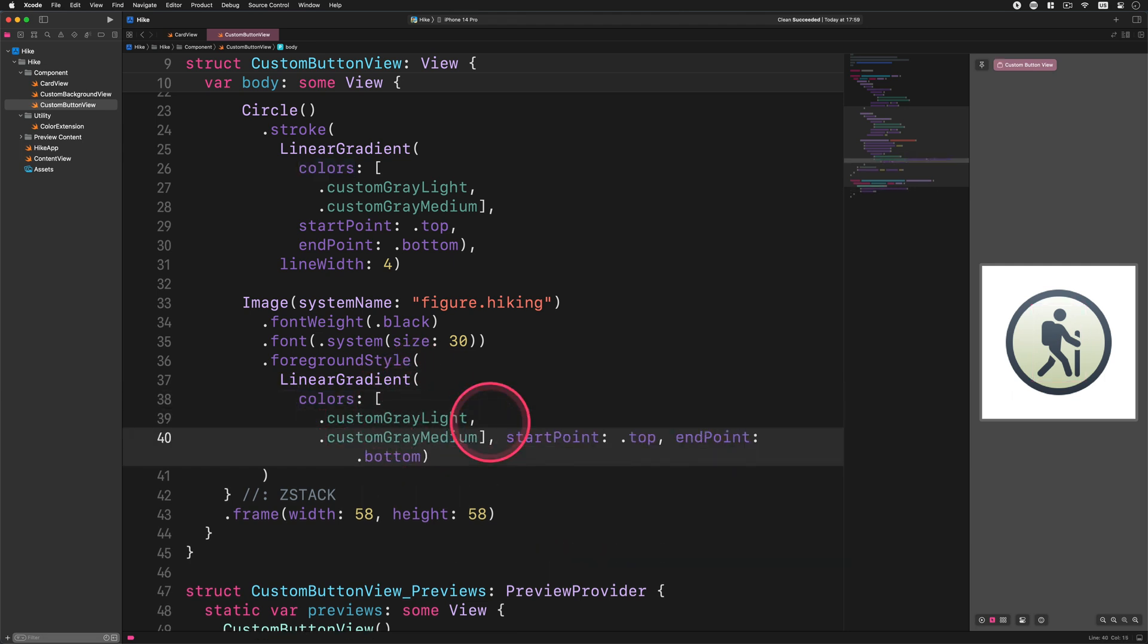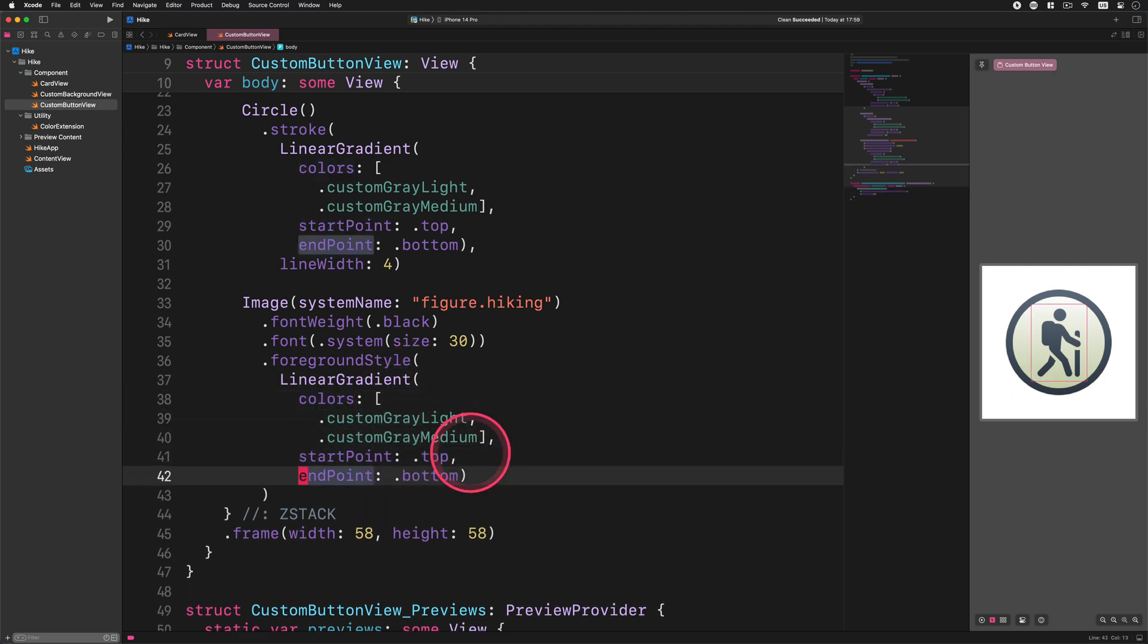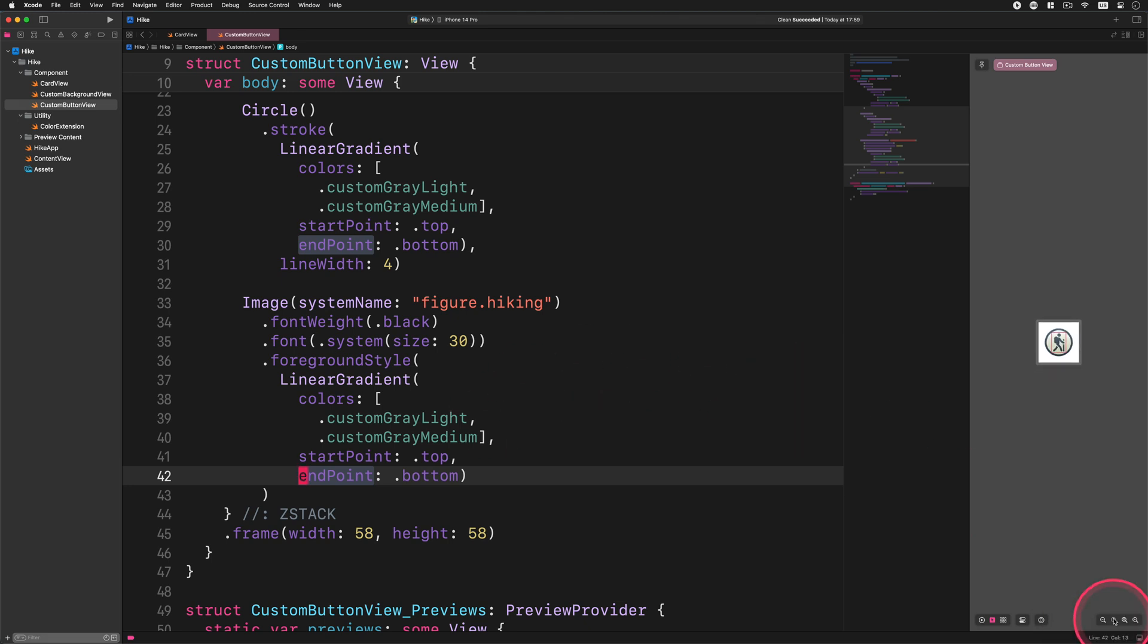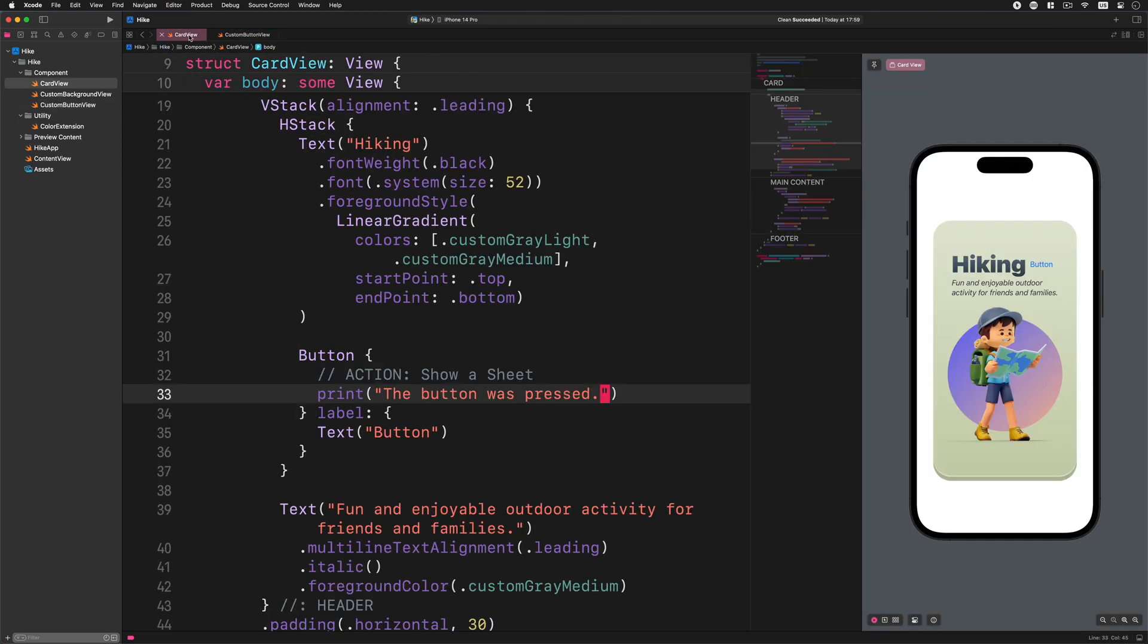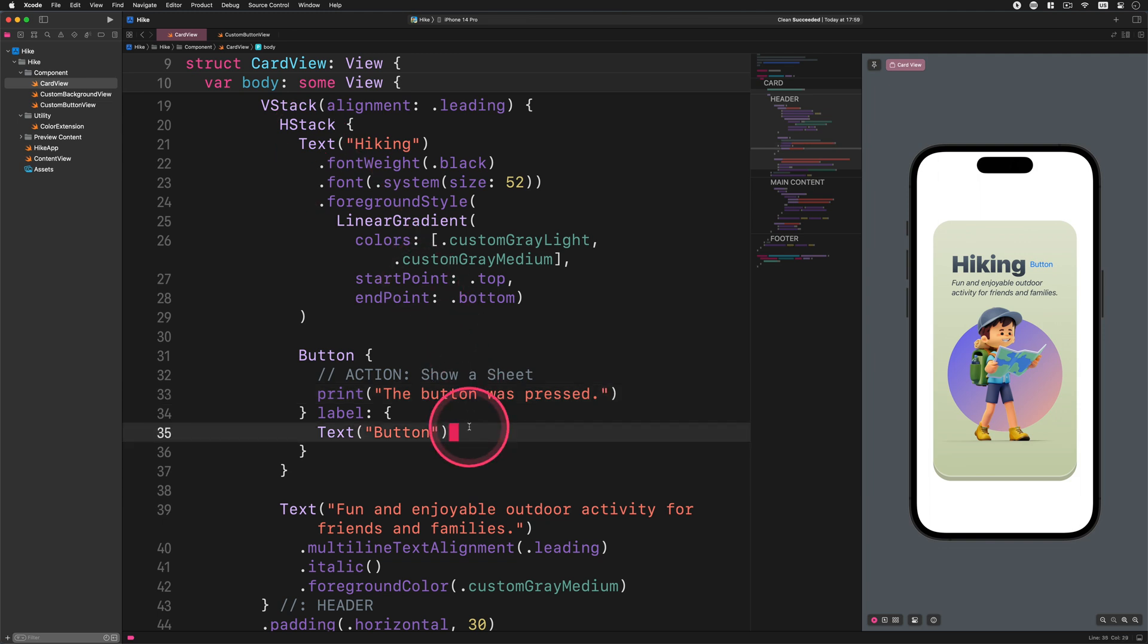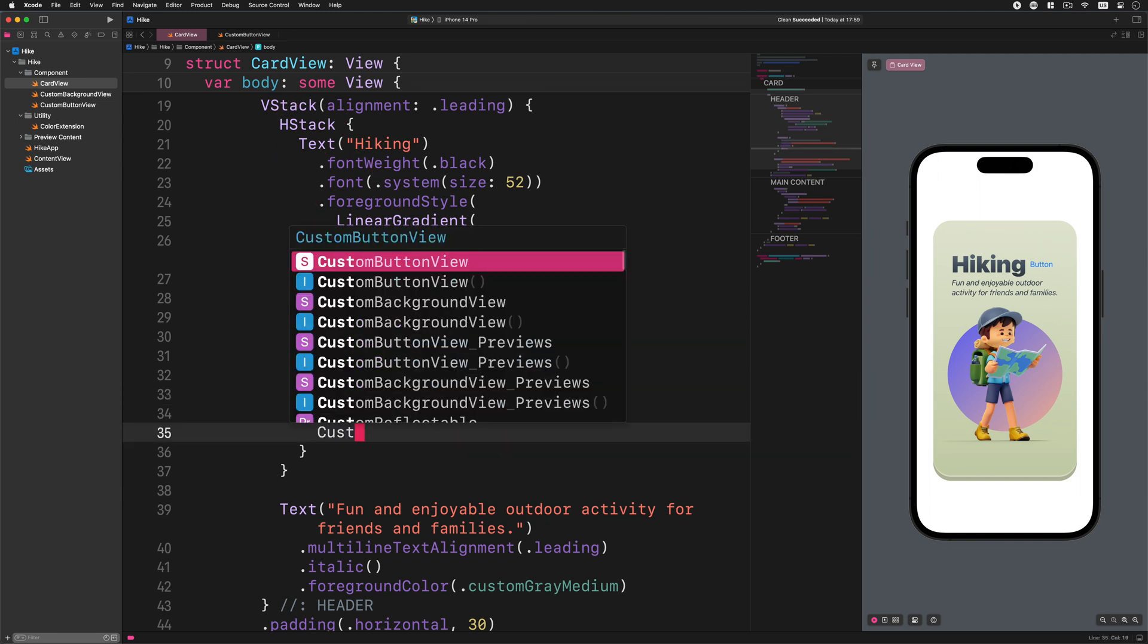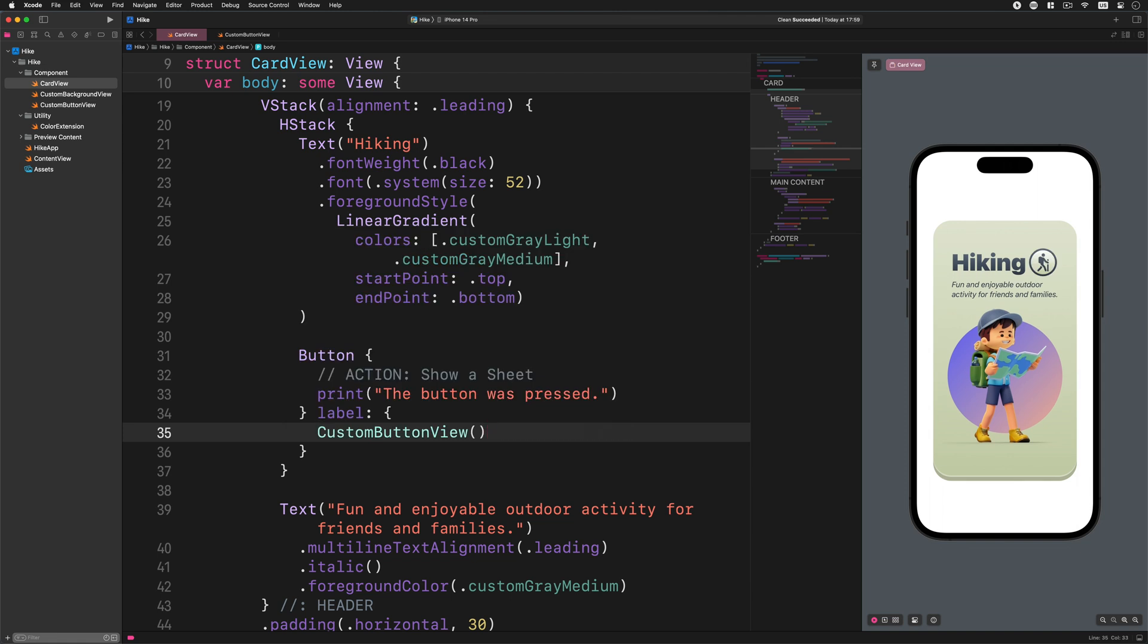We have just finished creating the custom button. Now it's time to insert it into the header view. Please go back to the card view and replace the text with this new button. Enter this code: custom button view. Great.